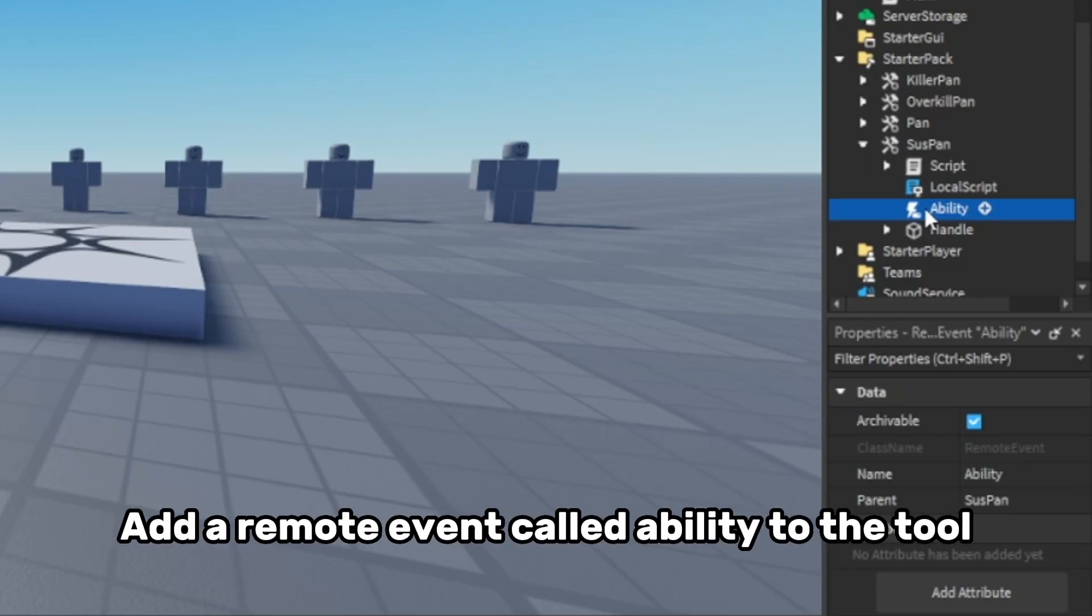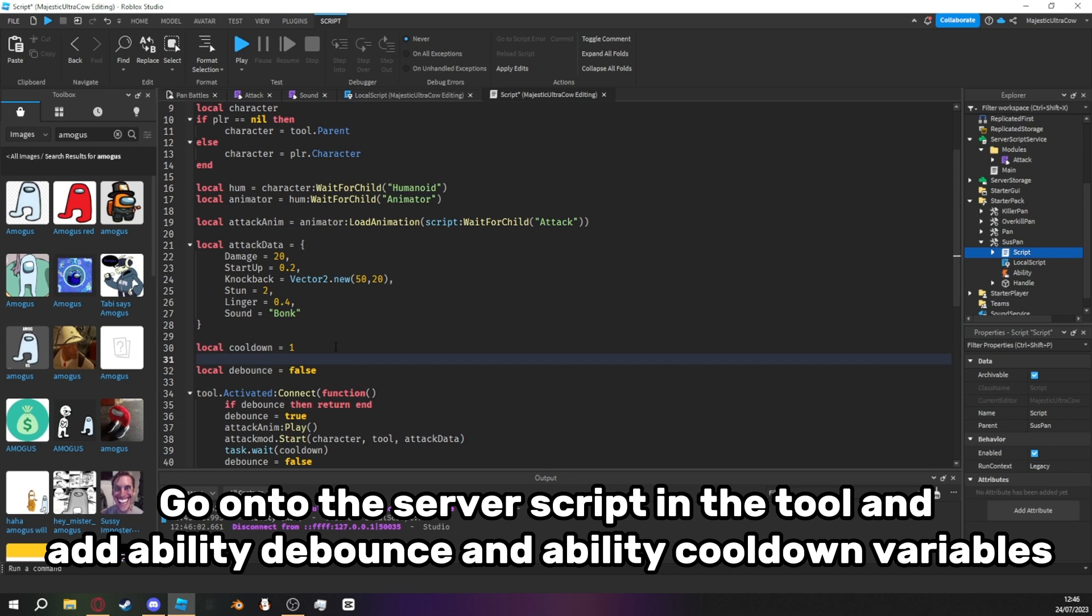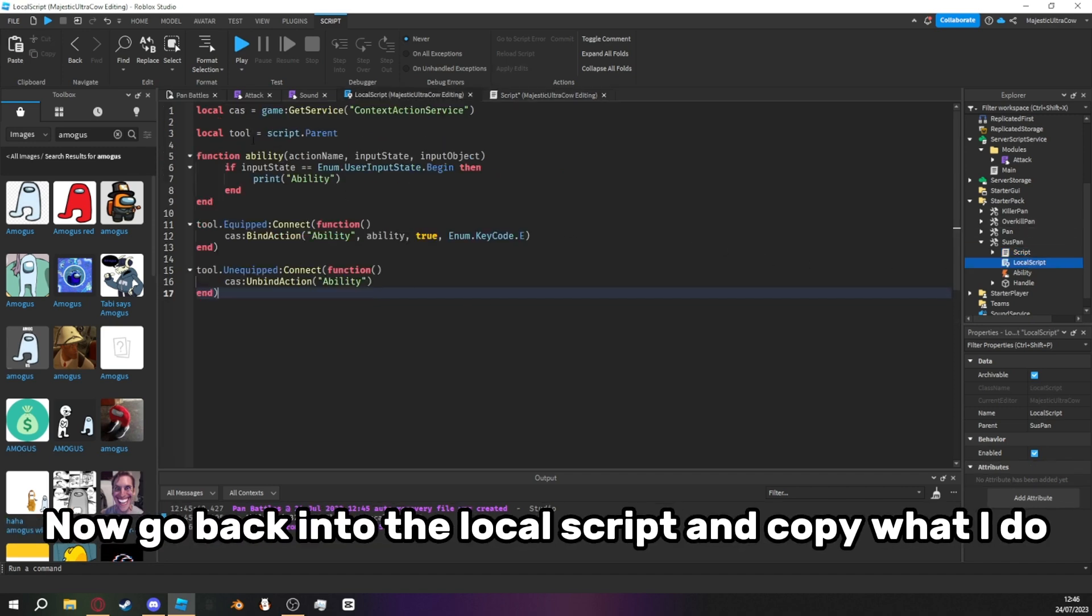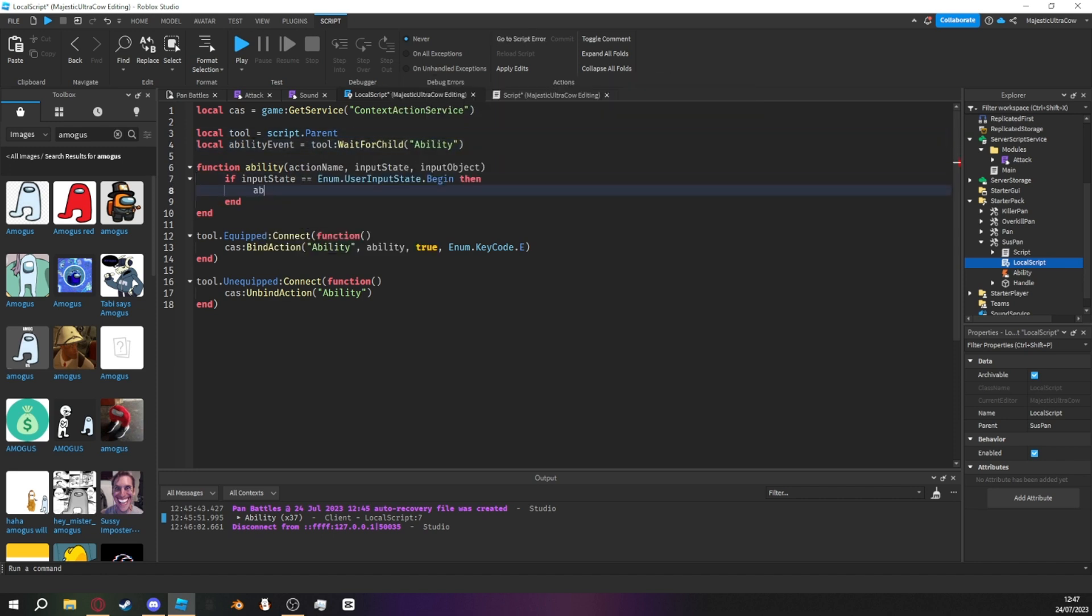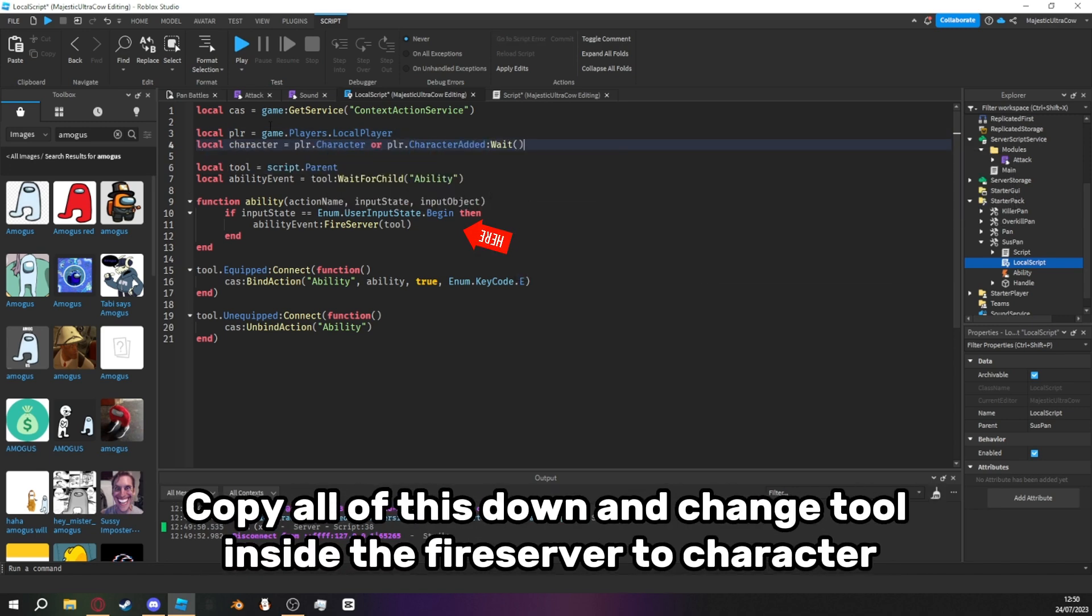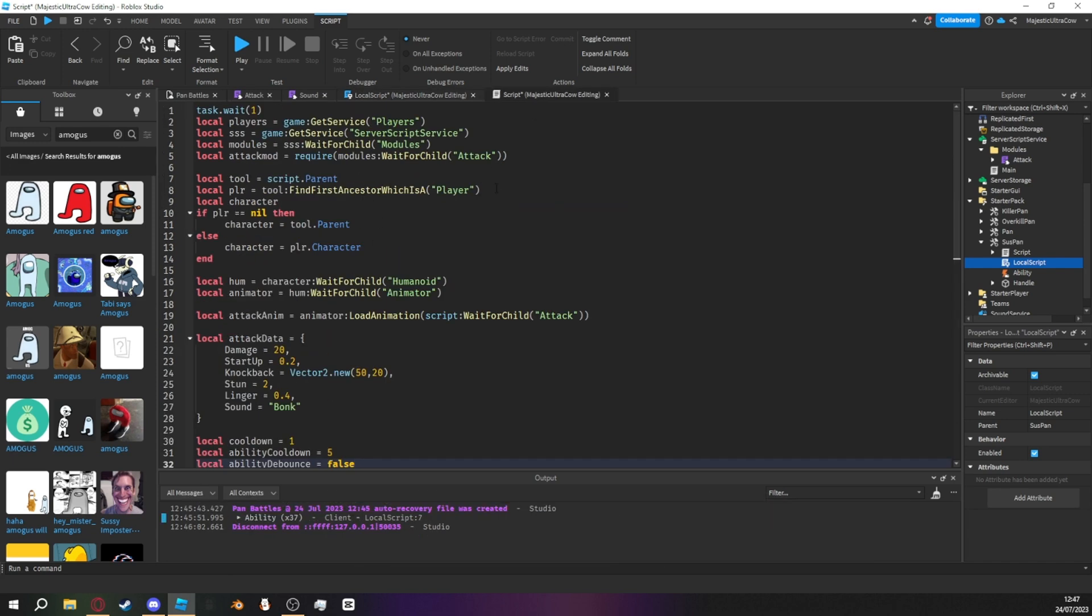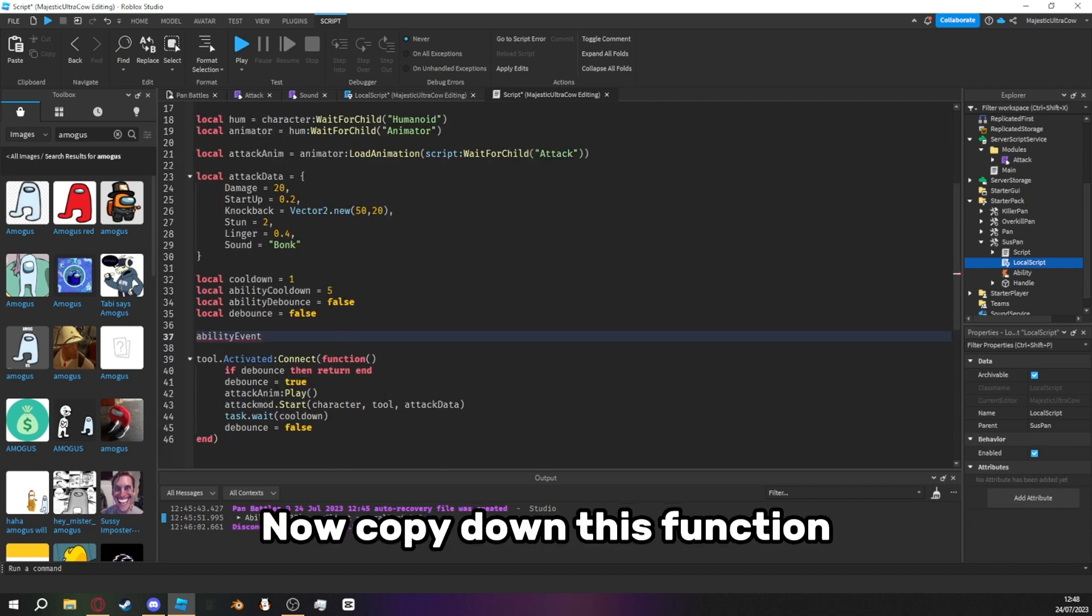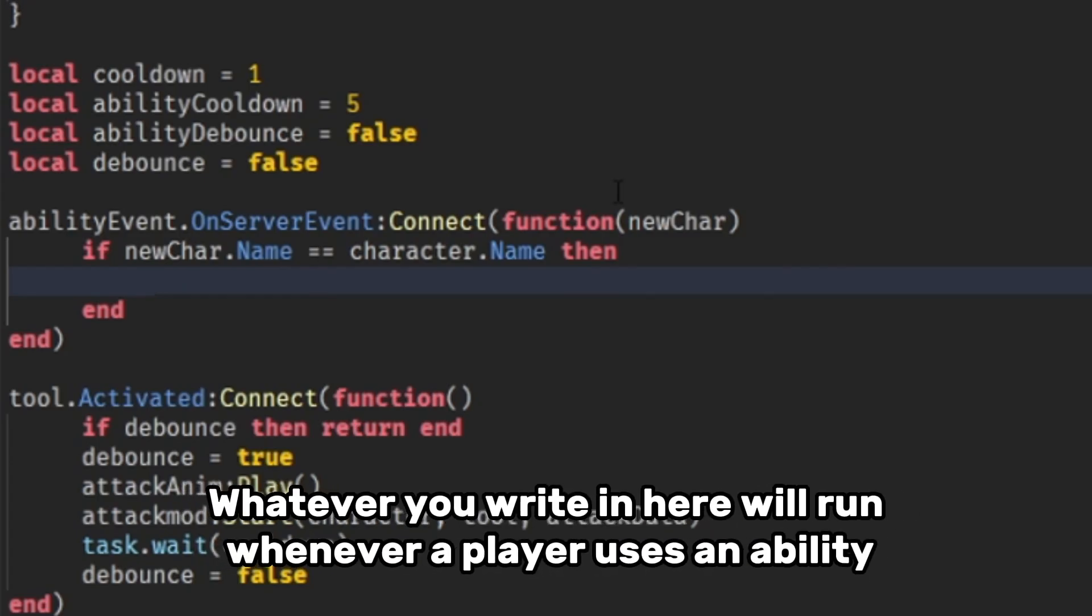Add a remote event called ability to the tool. Go onto the server script in the tool and add ability to bounce and ability cooldown variables. Pause now. Now go back into the local script and copy what I do. Copy all of this down and change tool inside the fire server into character. Add this line to the server script in the tool. Now copy down this function. Whatever you write in here will run whenever a player uses an ability.